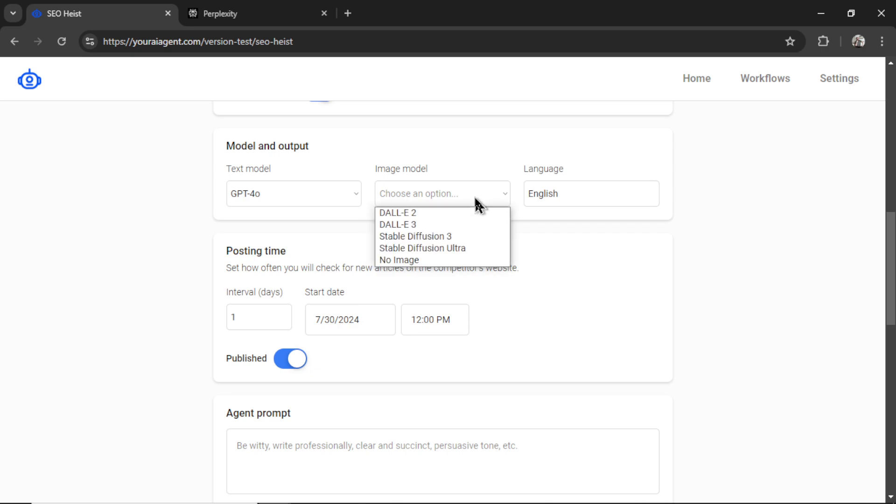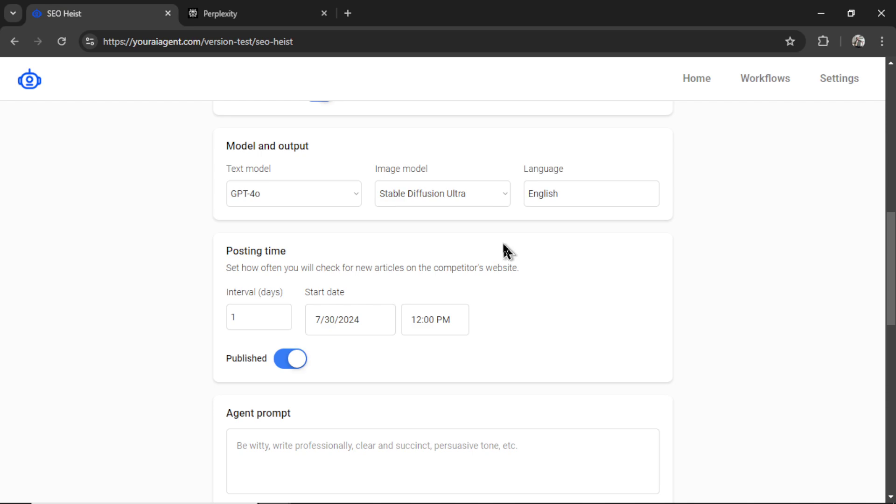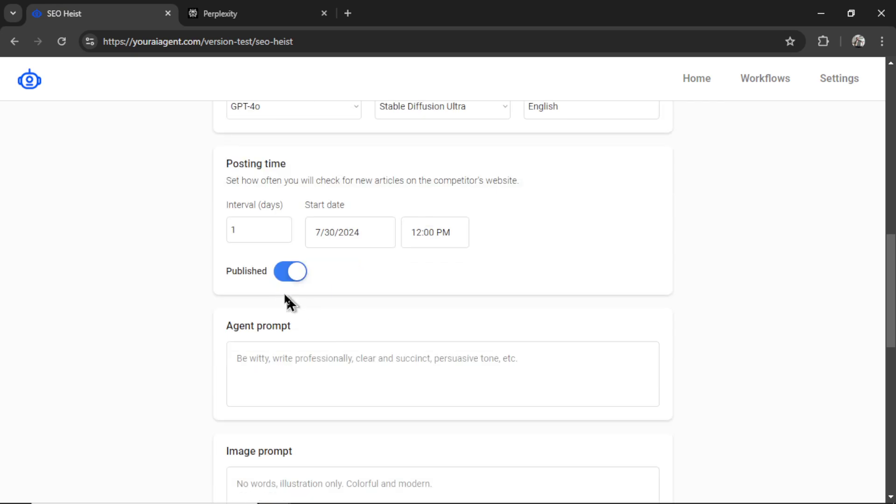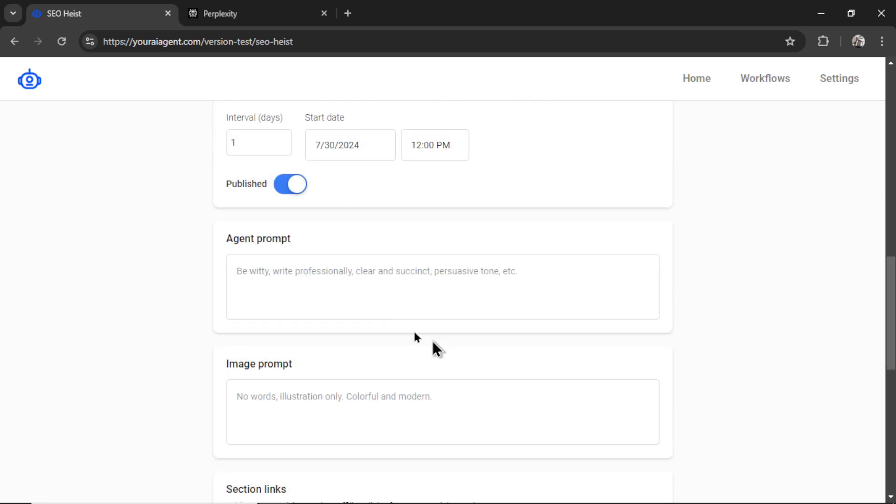Now for the image model, I'm going to select Stable Diffusion Ultra, their latest image model, I'm going to keep the language on English. For the posting time, I want it to post and check for new articles every day. And the start date, I'm going to select today at 12pm. And I want to publish the article every time it is written.